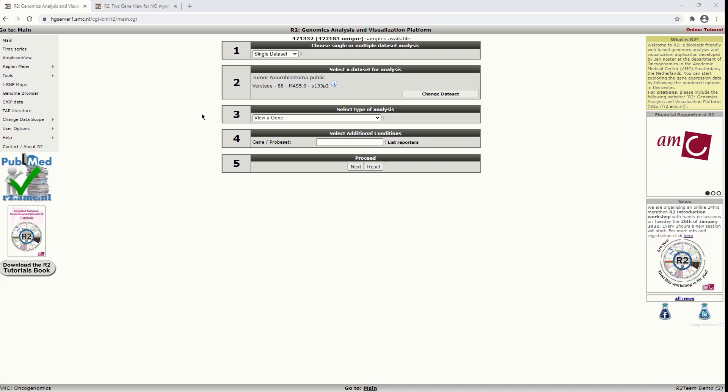In this video we are going to look at the differential gene expression between groups. We will have a look at two different modules that are a useful first start.